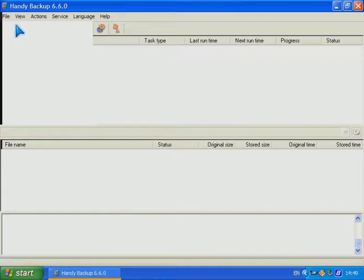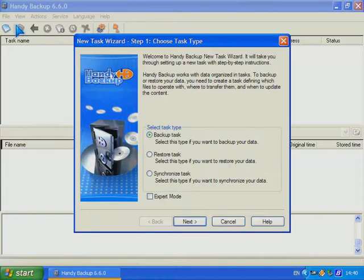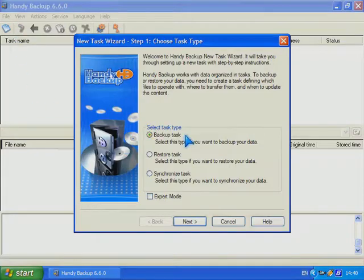I create new task and choose the task type. In my case it is backup.